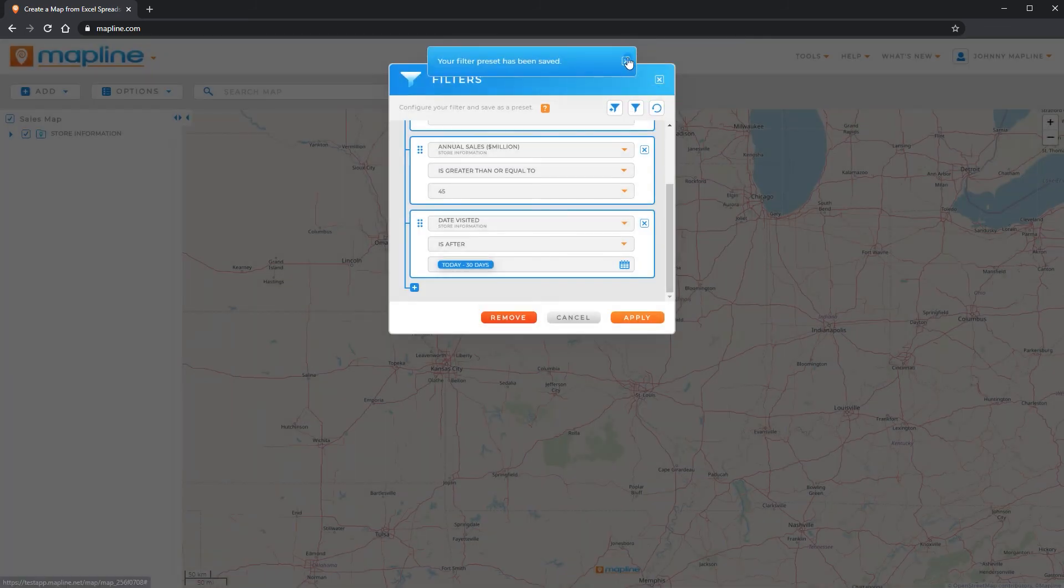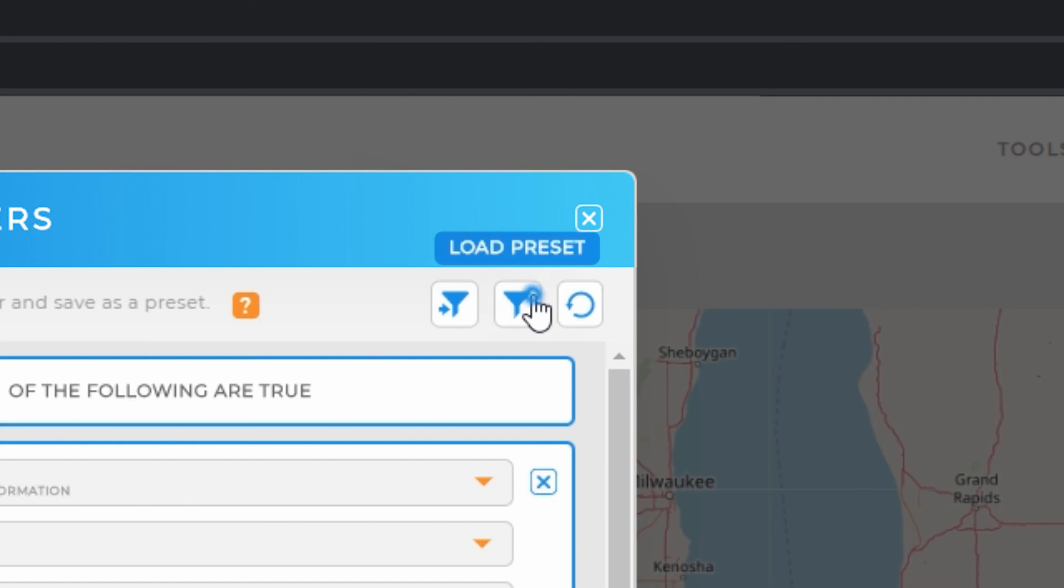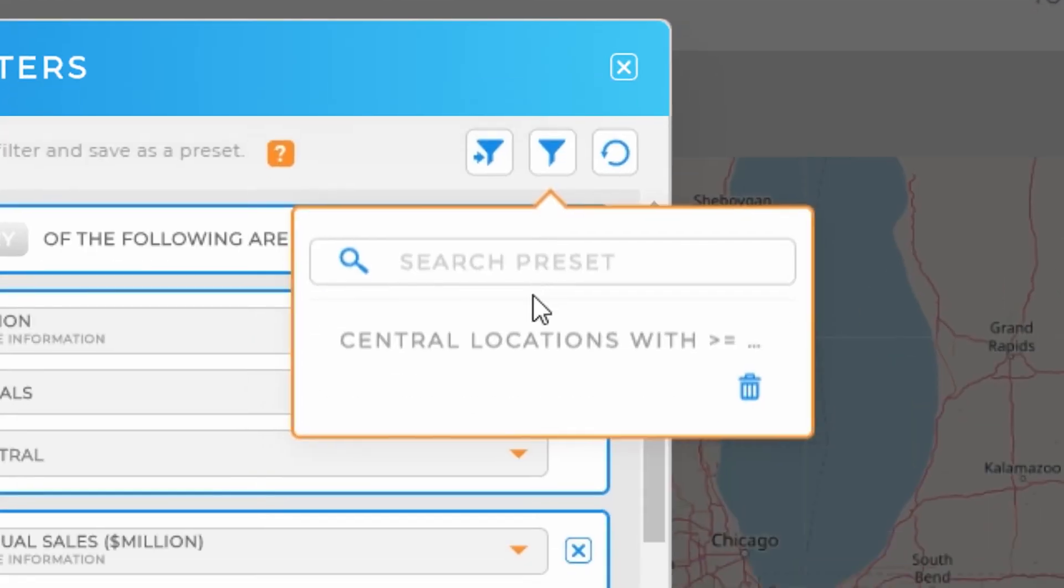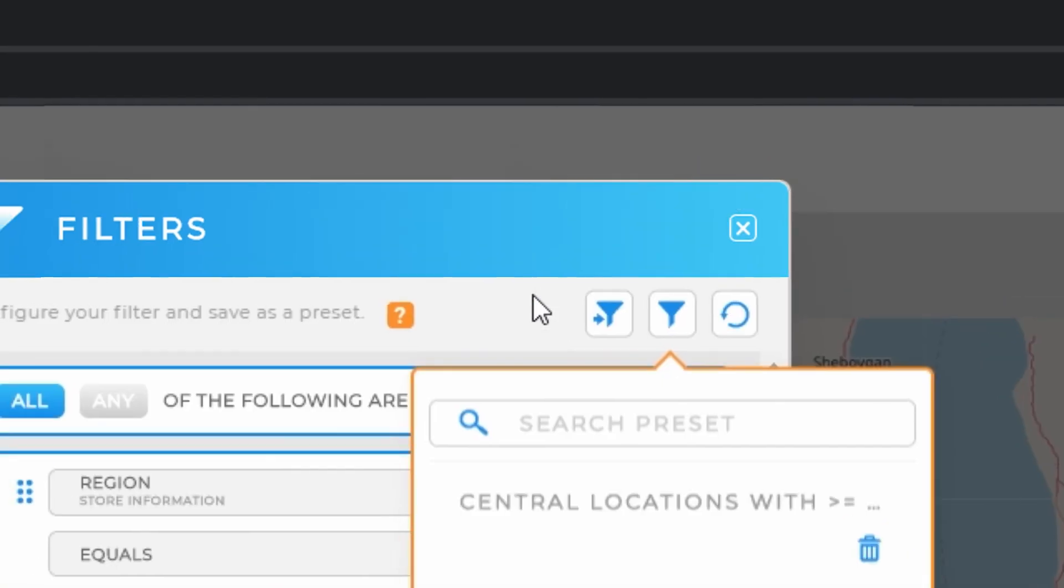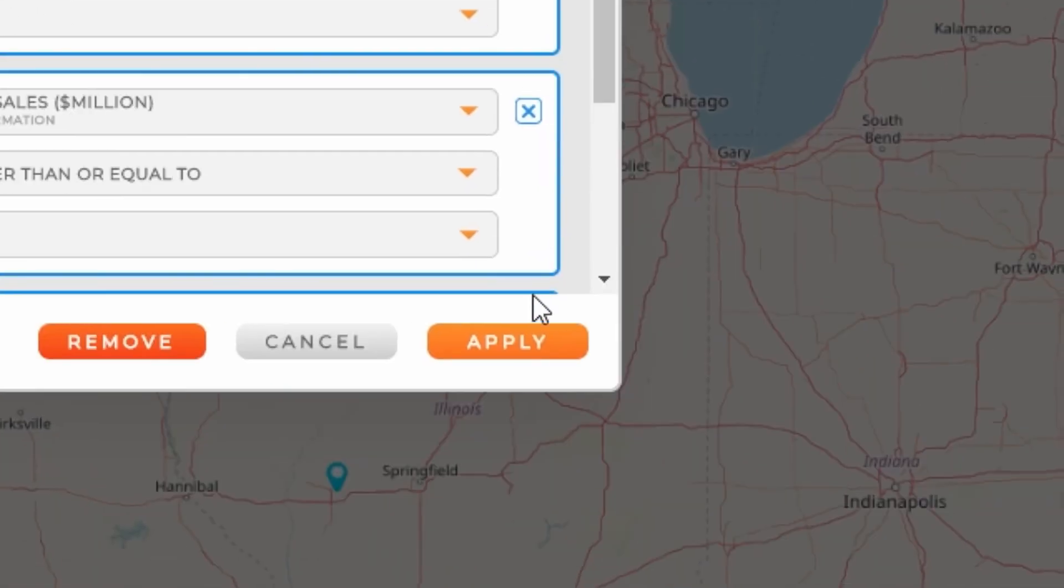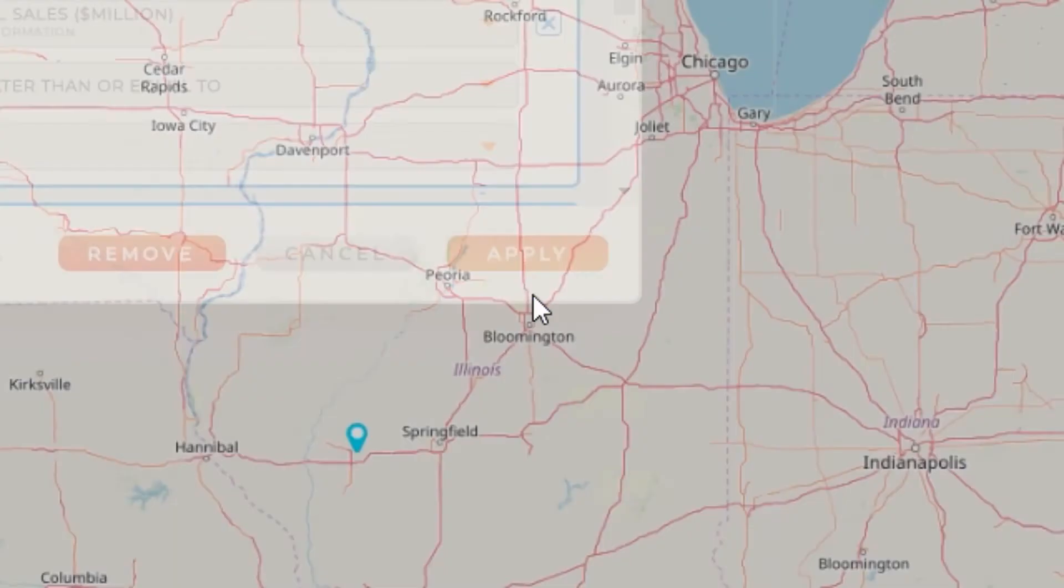And now you can see that if I were ever to come in and create another filter, I could just load this preset. And then I could select it and it would automatically apply to that data set.